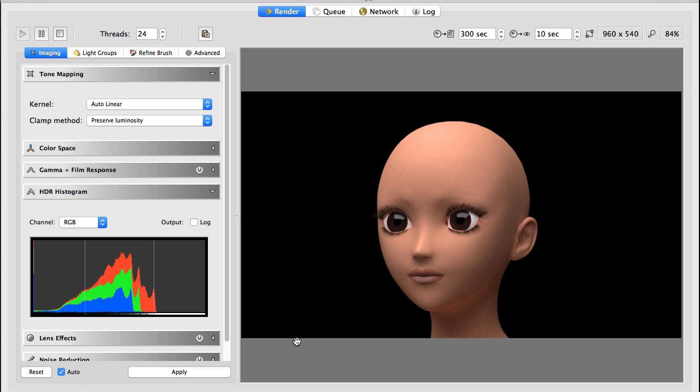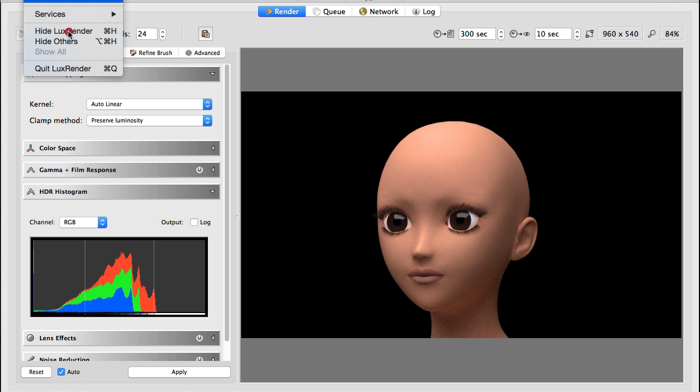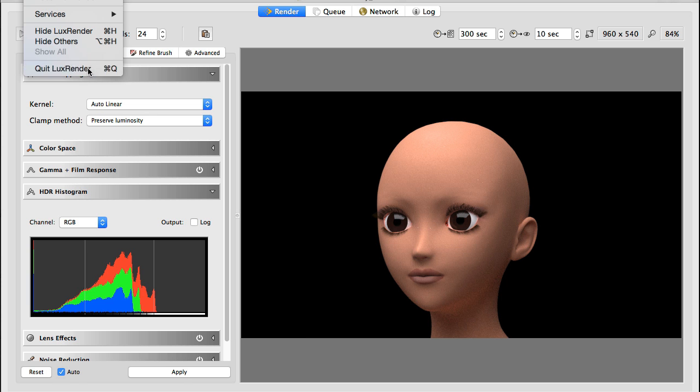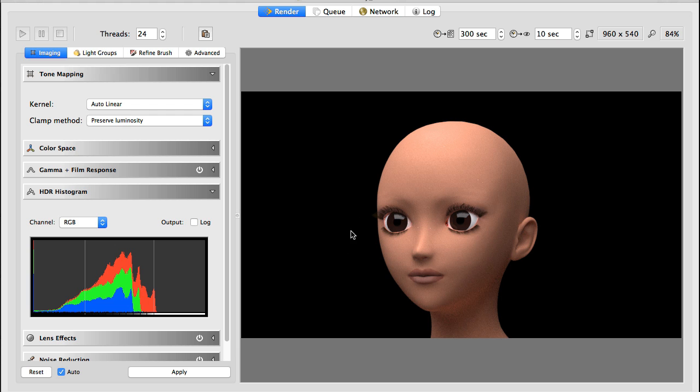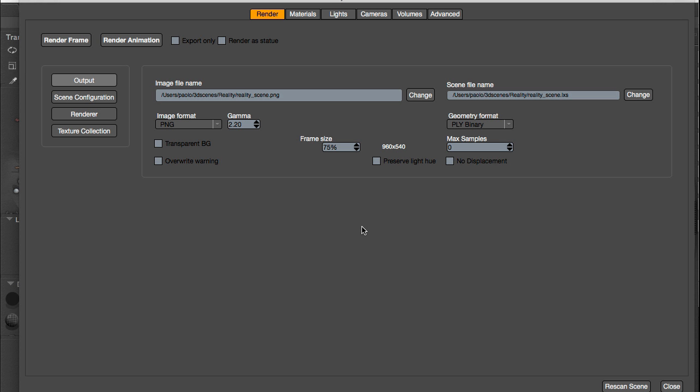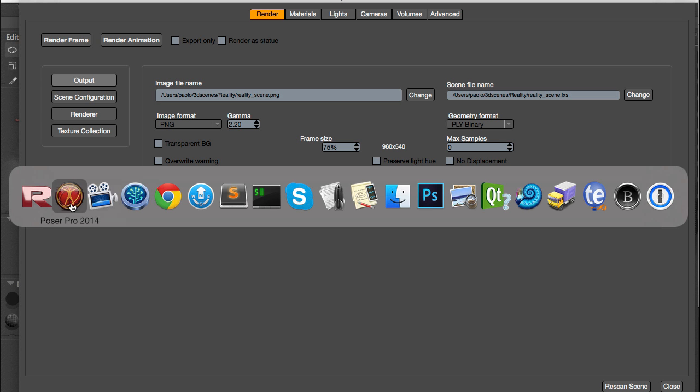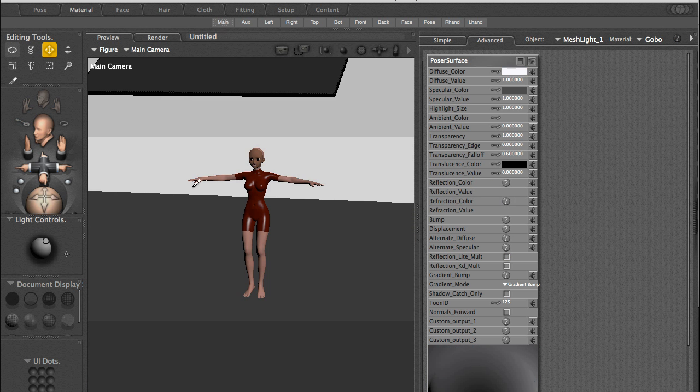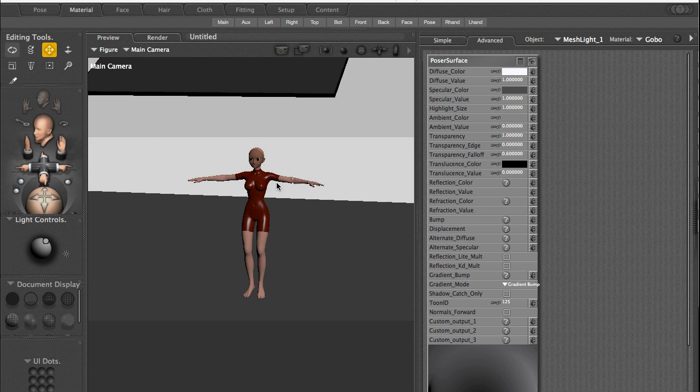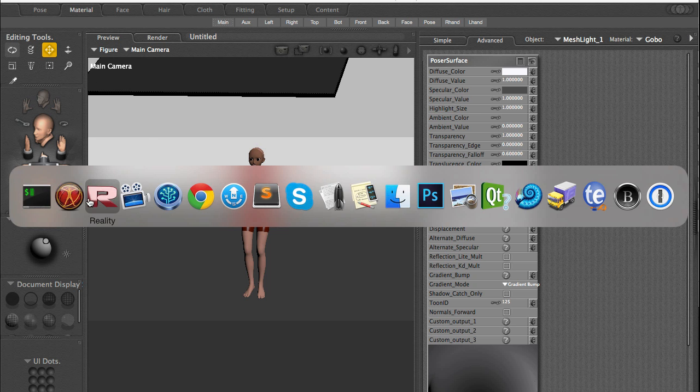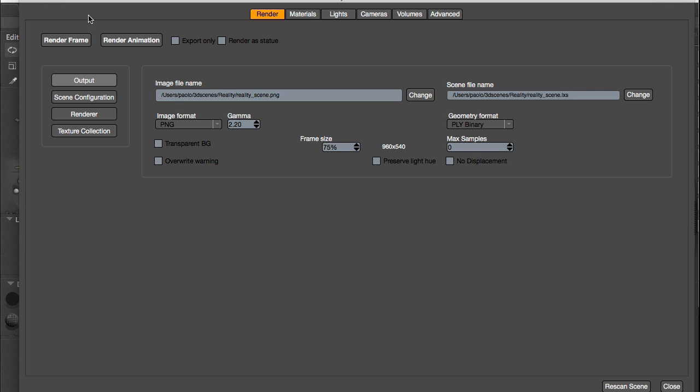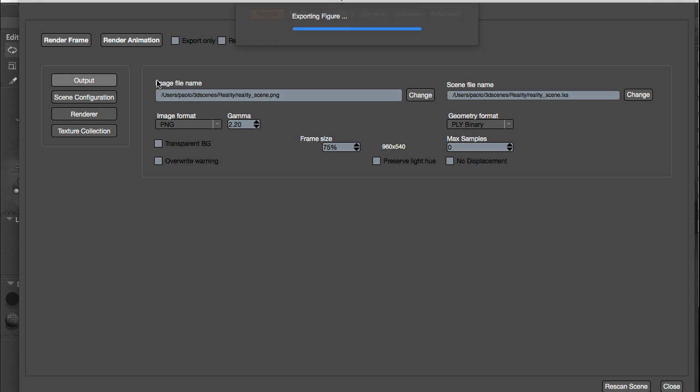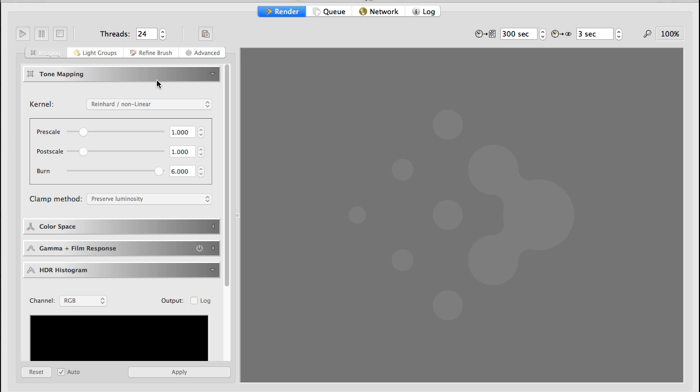I'm going to quit Lux again. We're going to switch in Poser to our main camera and in Reality click render frame again. Now we will see if the whole body has been textured correctly.